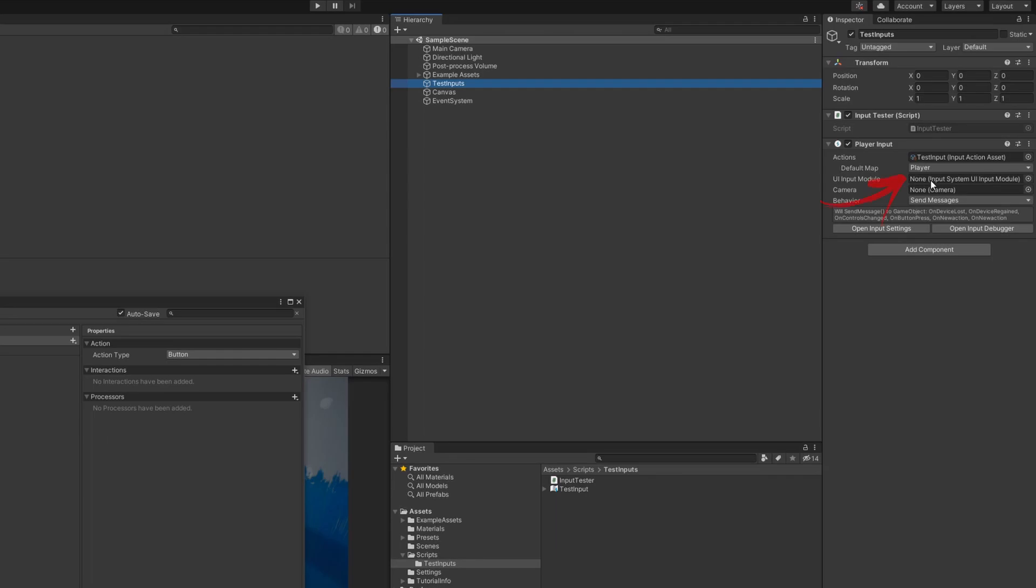Within my player input, I've got the action map set to the player that we created before. You'll notice in our behavior, we've got it set to send messages. This will mean that inside of our code, we'll be able to receive these messages and do something with them. You'll notice that the player input has generated an on button press message, which translates back to that action that we've created.